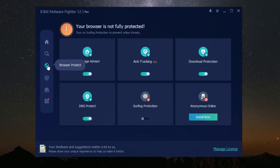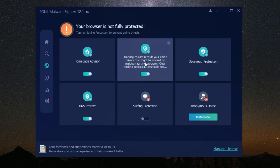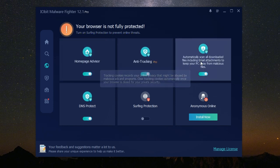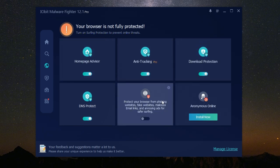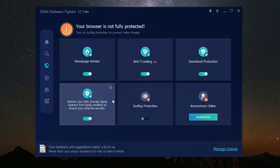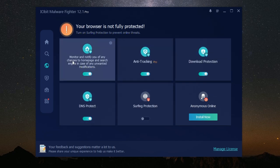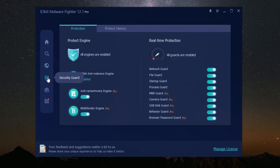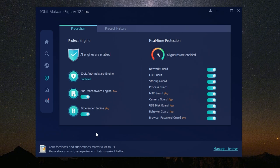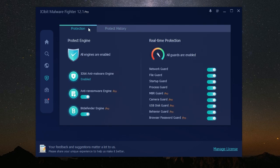It's a powerful software designed to detect and remove harmful programs called malware. Malware can be sneaky and dangerous. It can steal your personal information, slow down your computer, or even crash it completely. IObit Malware Fighter acts as a shield, protecting your computer from these threats. It's like having a digital bodyguard working 24/7 to keep your data safe.